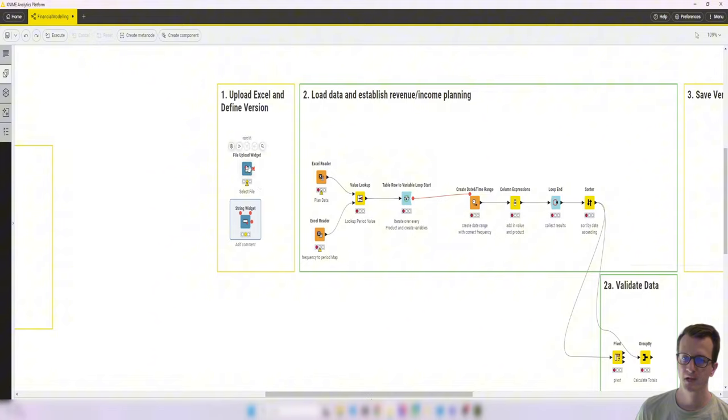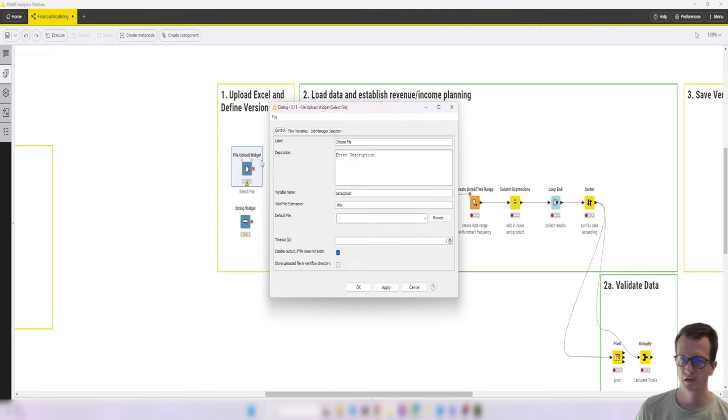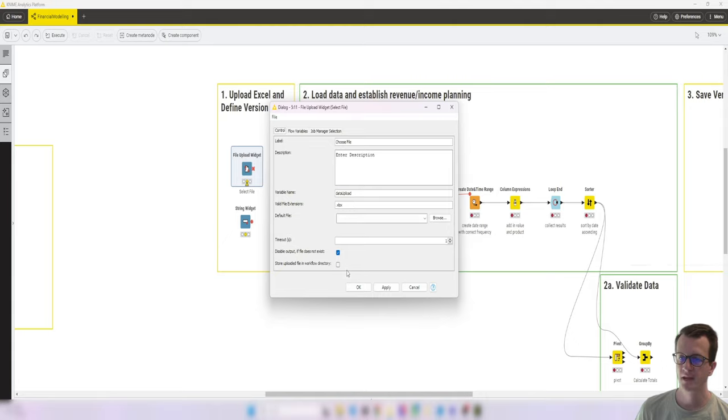So I've configured this, given the label, choose label, gave us a variable name that gets created data upload. Limited the valid file extension to just .xlsx.